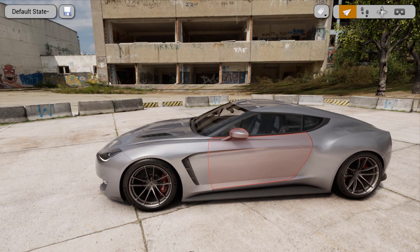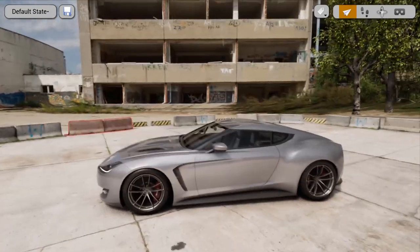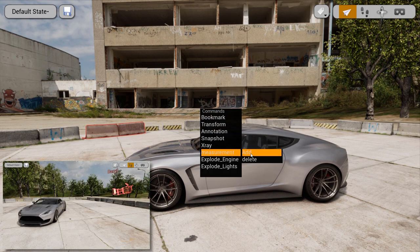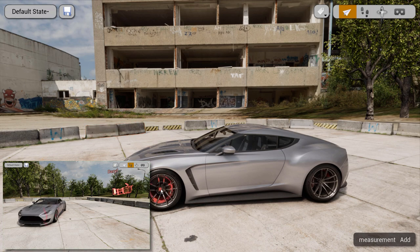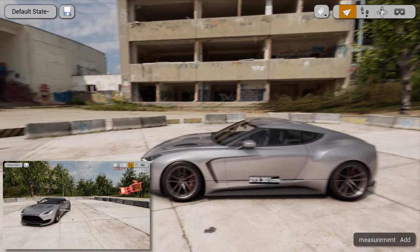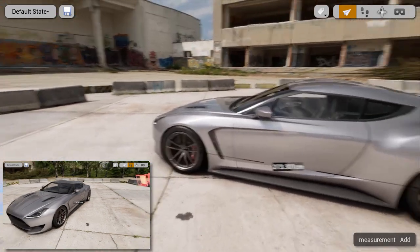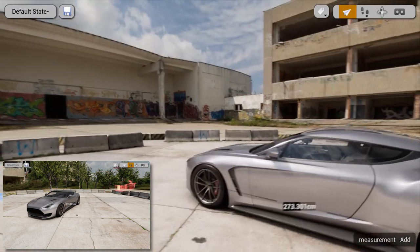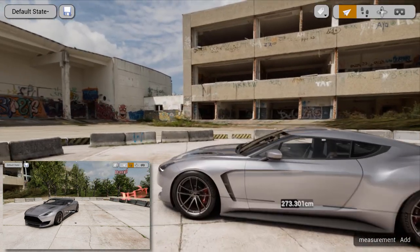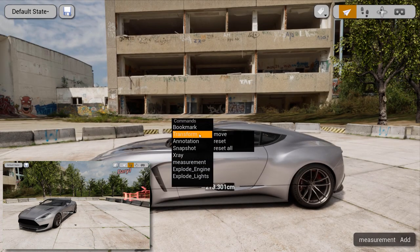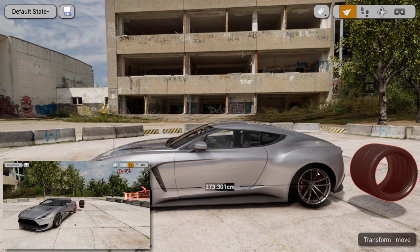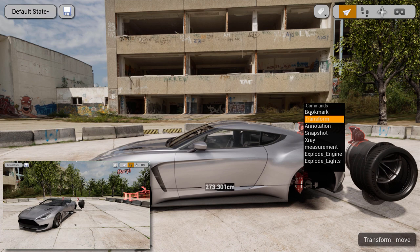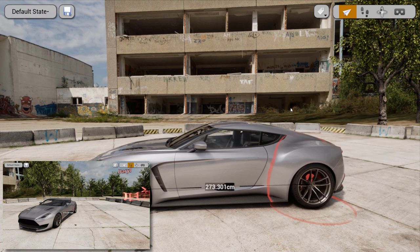I'll zoom back a little and use the spacebar to bring up the menu structure. I love the measure tool — as I use it, Matt can see what I'm doing on his screen. It's a really nice way to communicate things, with both of us interacting with this vehicle and seeing results in real time. A couple of other fun tools are the move tool — I can start pulling different parts of the car apart — and then at any time I can go back and click Reset All to put everything back to where it was.